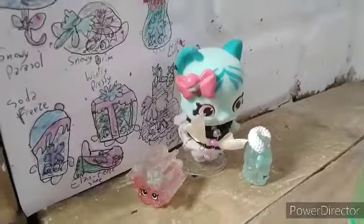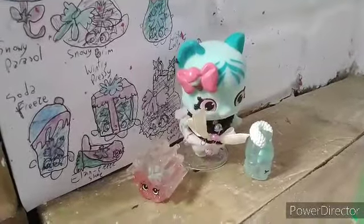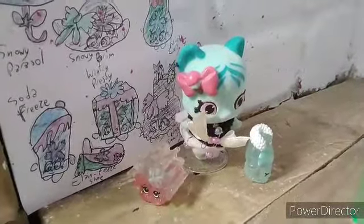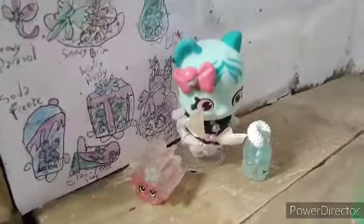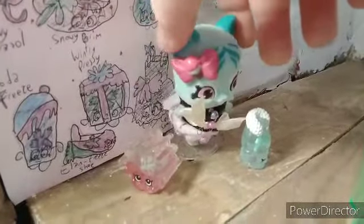This is my peppermint tutu cute dress that I made for Minty Paws. I'm going to spin it.